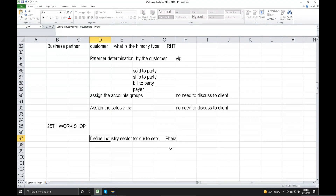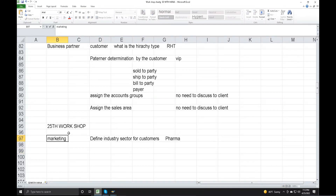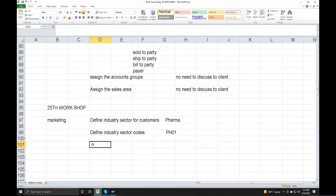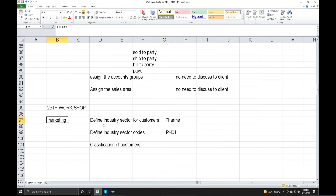The client is running. Define Industry Sector — this is the event under Marketing. Define Industry Sector for Customers: for example, Pharma would have a code like 'PH'. Also, Classification of Customers and Define Industry Sector Code — these are marketing-related configuration items.